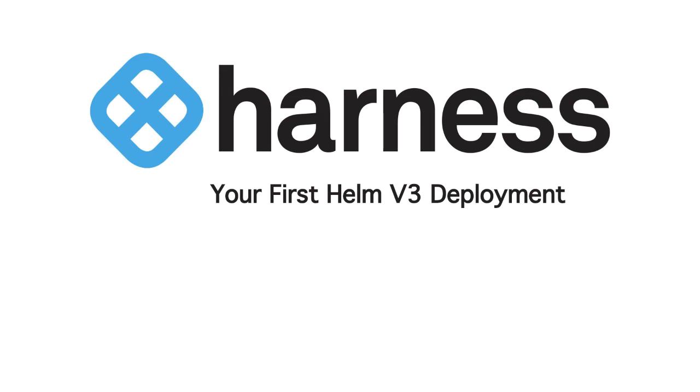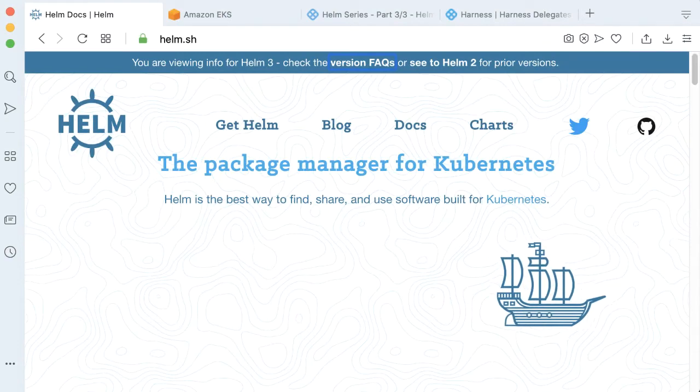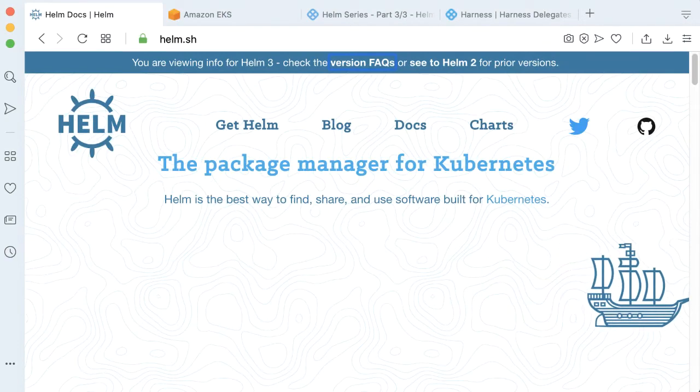Hey, Rob Will with Harness, and today we're going to be taking a look at Helm V3 and your first Helm V3 deployment using Harness.